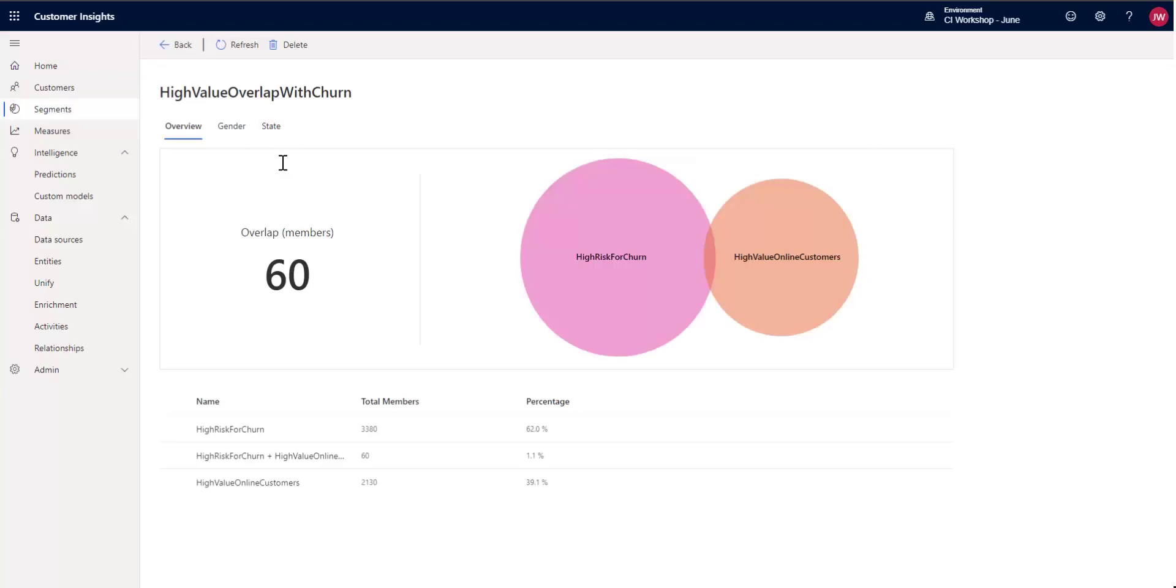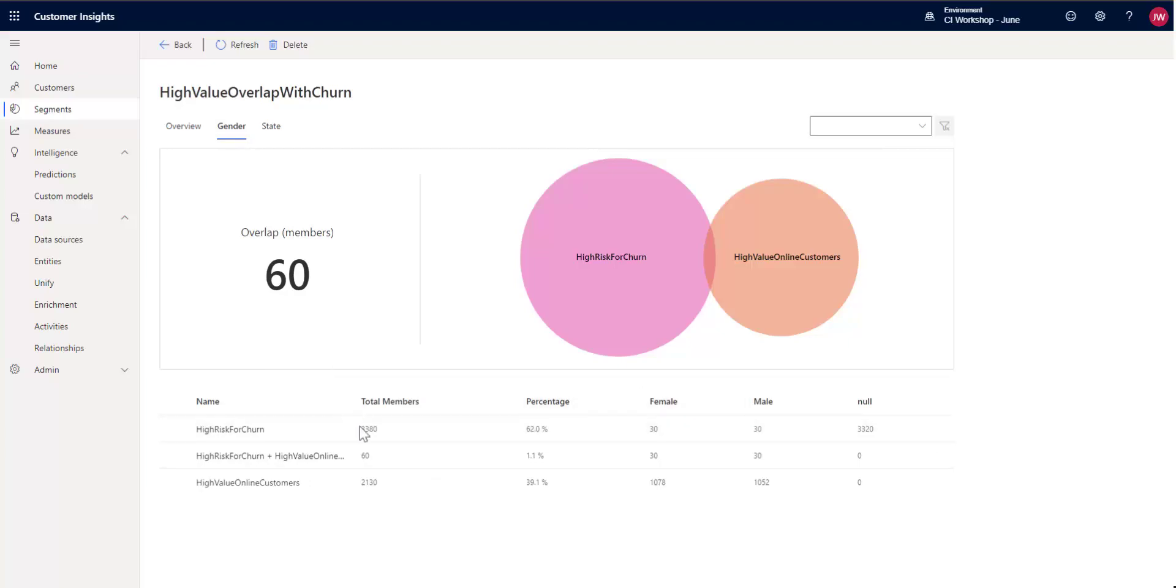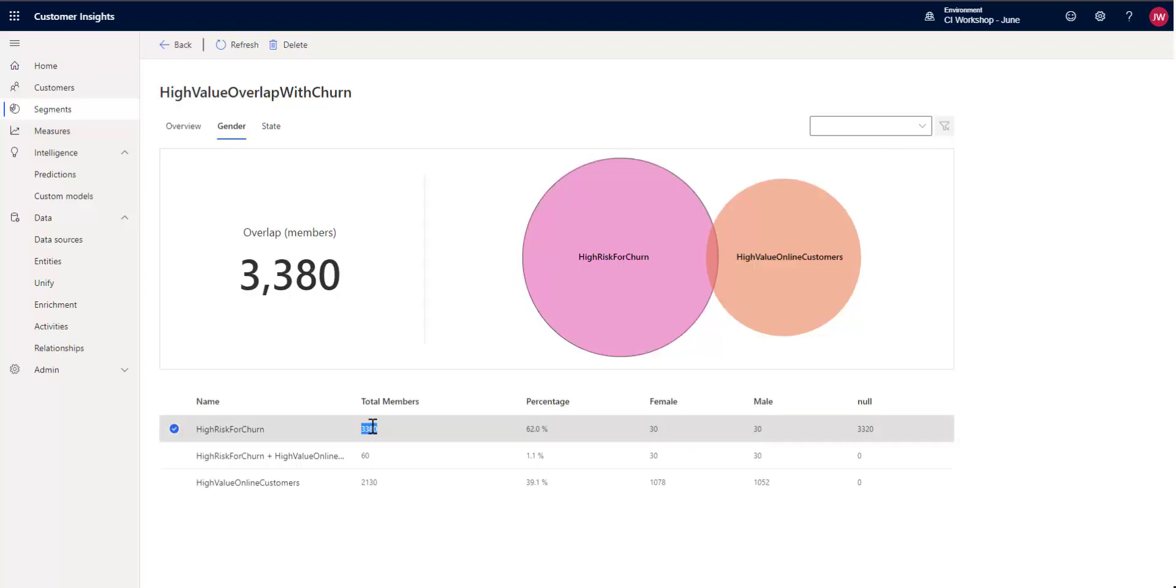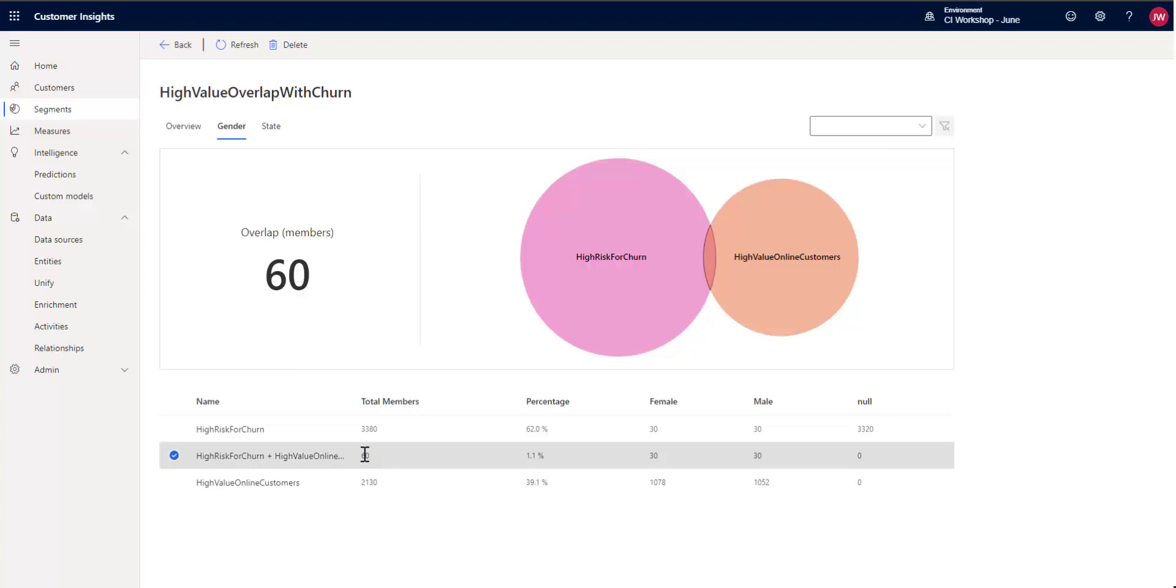So we can see here that we have an overlap of 60 members in total. And if I look by gender or by state, I see different information. So by gender, what we can see is that we have 3,380 members in our churn profiles or in our churn segment and 2,130 in our high-value. So what this tells us is that we have 60 members who appear in both of those.